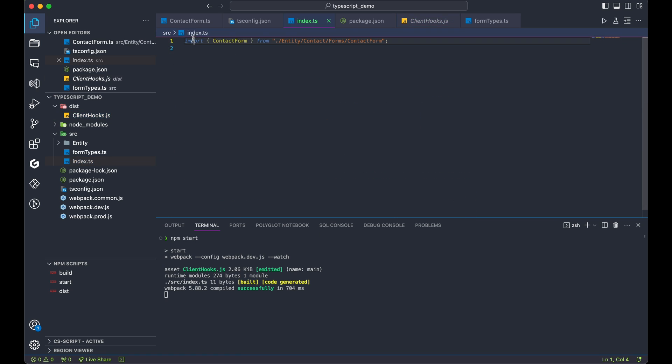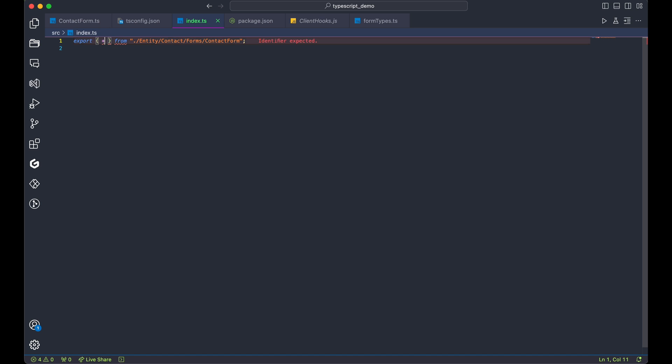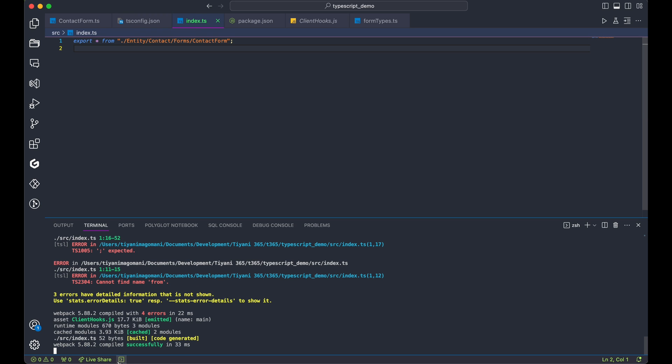Oops, I made a mistake. It's an import instead of an export for contact form. Let's fix that. As you can see in the terminal, there were some errors initially and the project couldn't build successfully. However, after fixing the issues, it now builds like a charm.